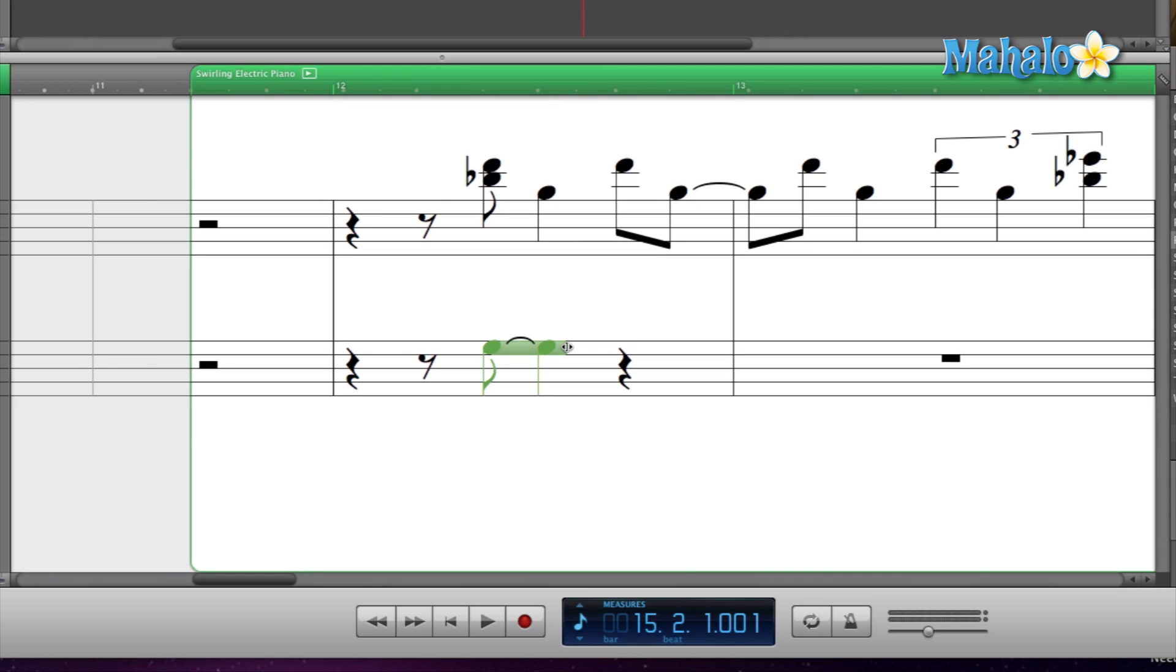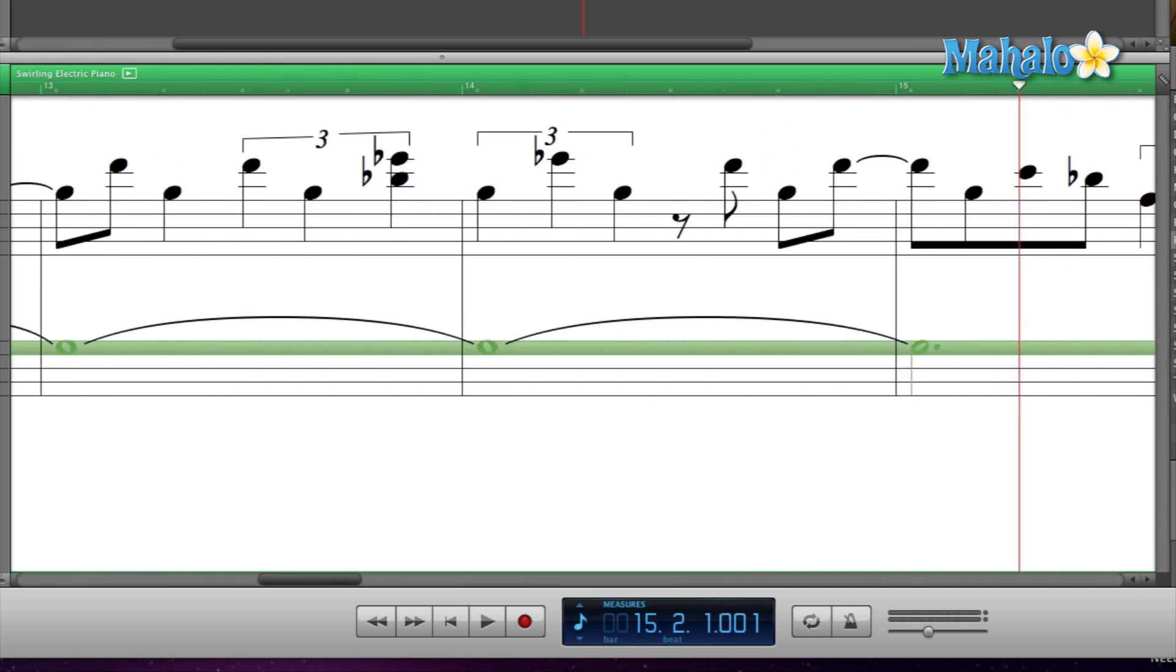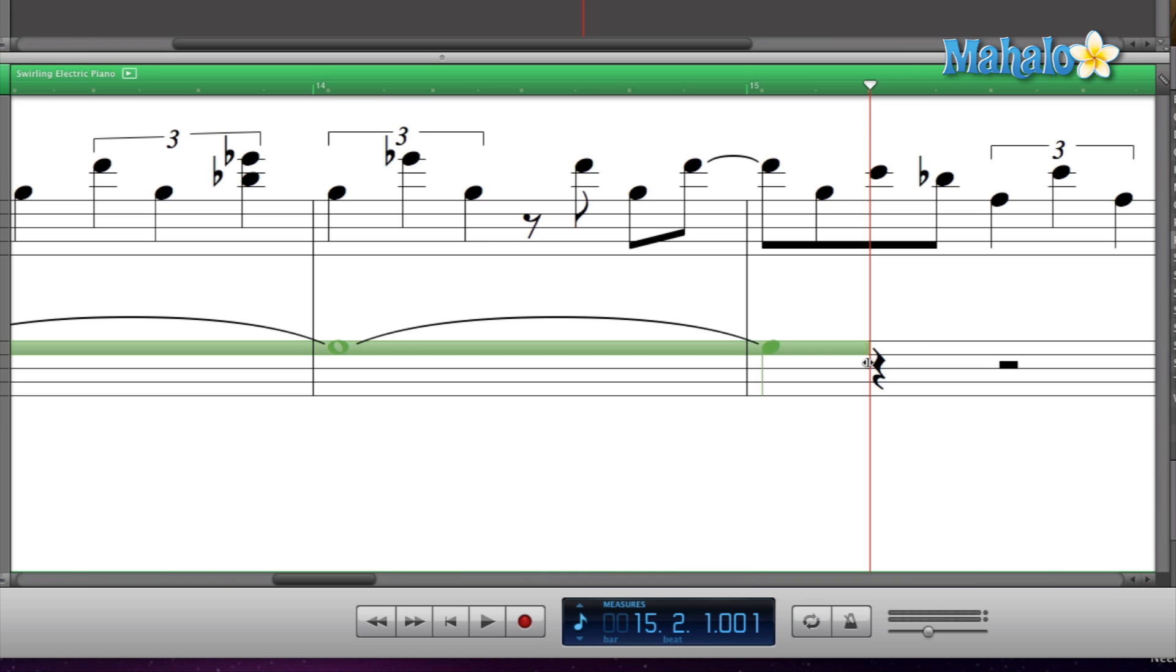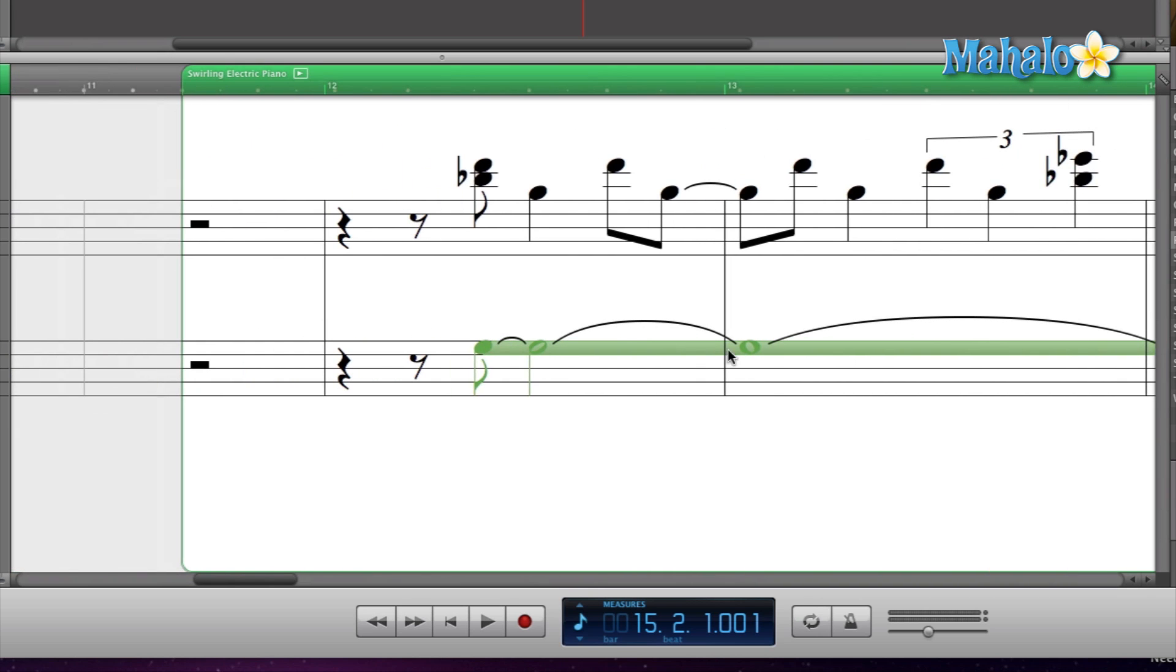Simply click and drag to the left or right, depending on if you want to shorten the note or extend the note. In this case, we are extending it out, so we're going to extend it all the way to this guy right here, and that should bring us to the next chord change. Let's take a listen to it again.